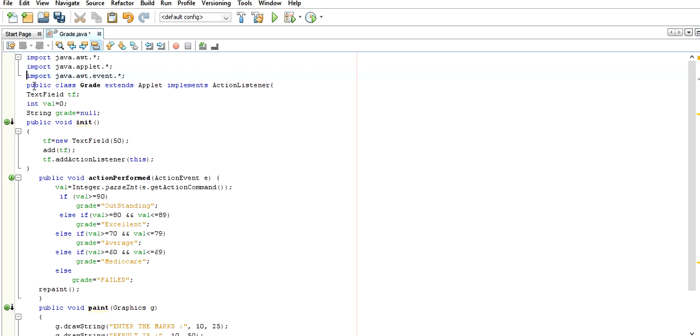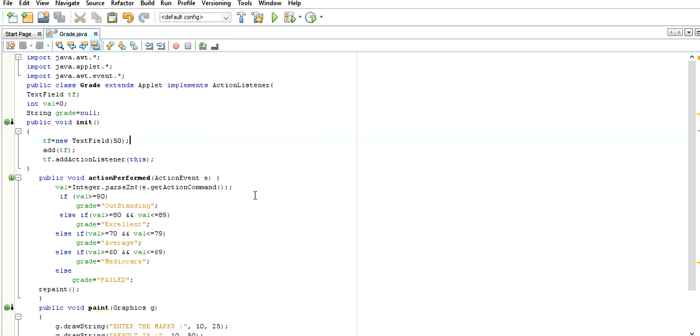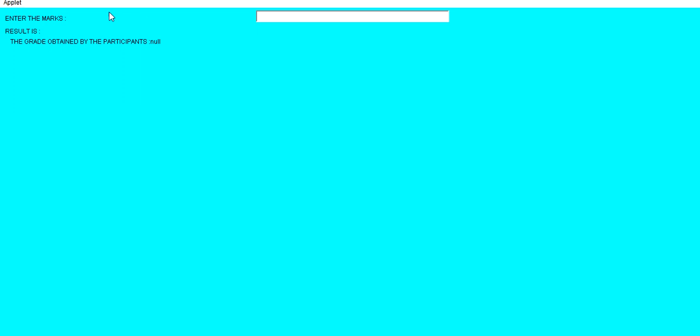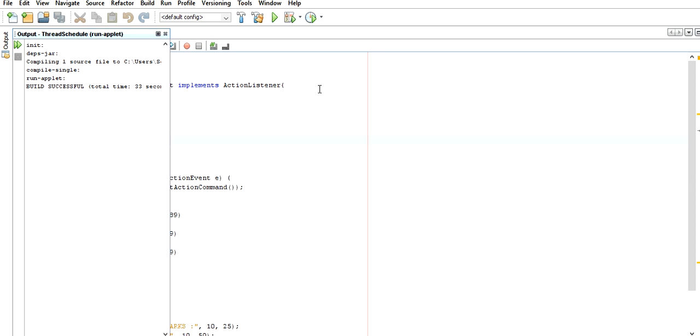First of all I am showing you the output so you can understand what is happening in this program. Here this is a drawString for the message in the applet window and this is a text field. TextField is a class. I am using an object of this TextField to create it. If we give some value here, it gives some output. If we use a different value, the output changes.